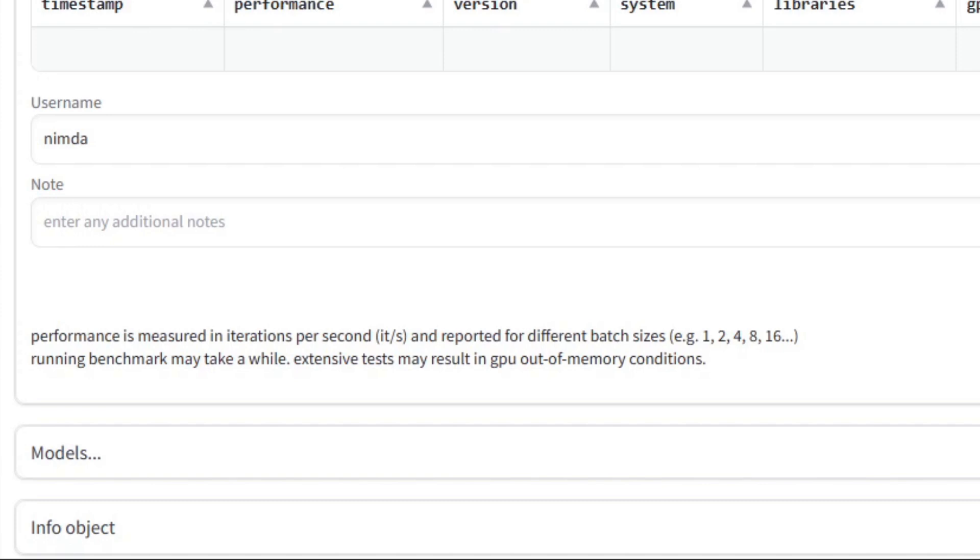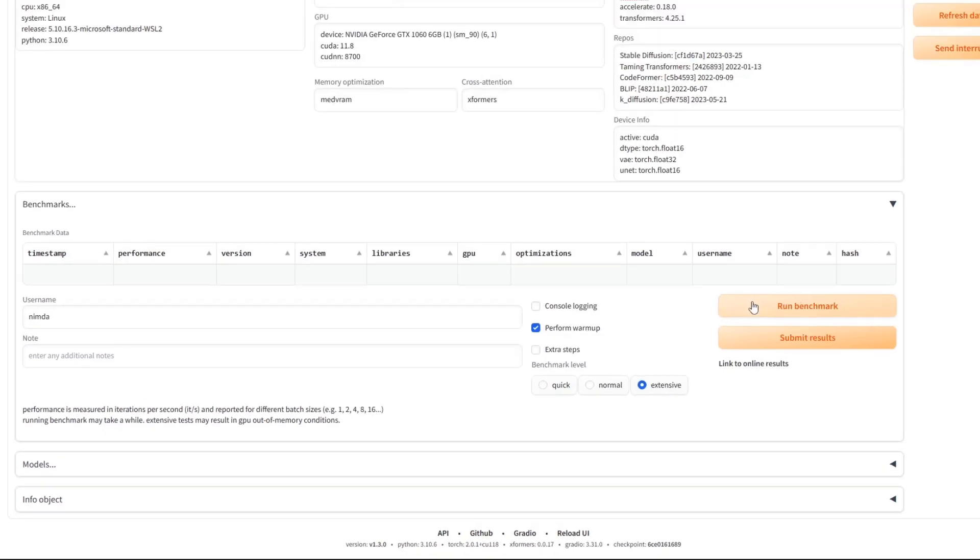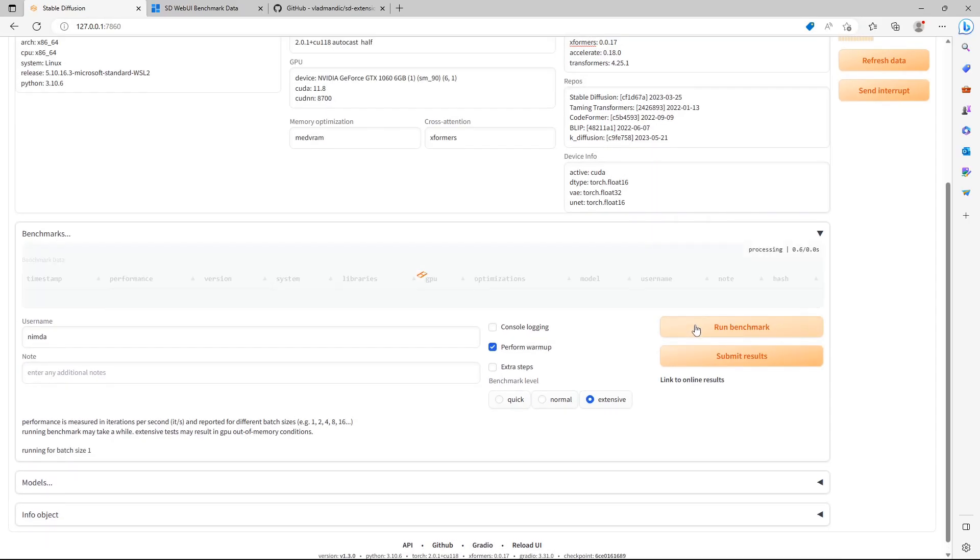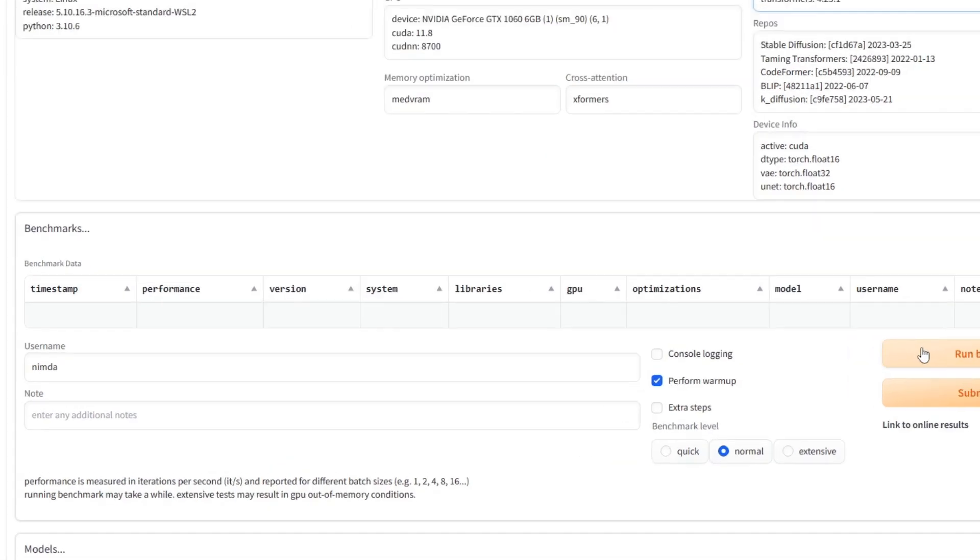If you choose Normal, it will test for the batch sizes 1, 2 and 4. If you choose Extensive, it will additionally benchmark the sizes 8 and 16. This can be interesting if you notice that your GPU performs better at higher batch sizes.